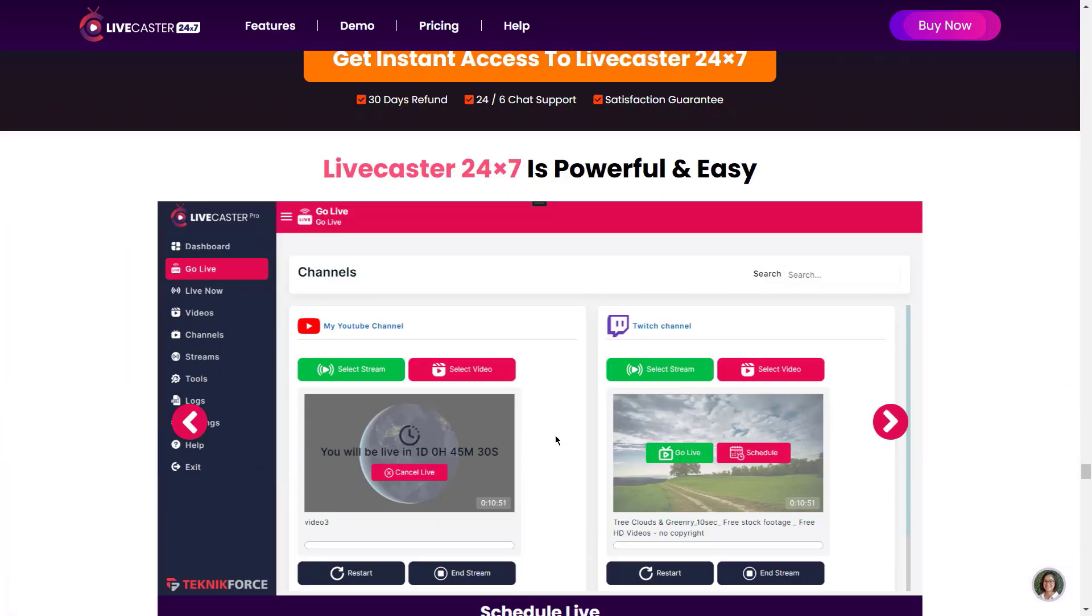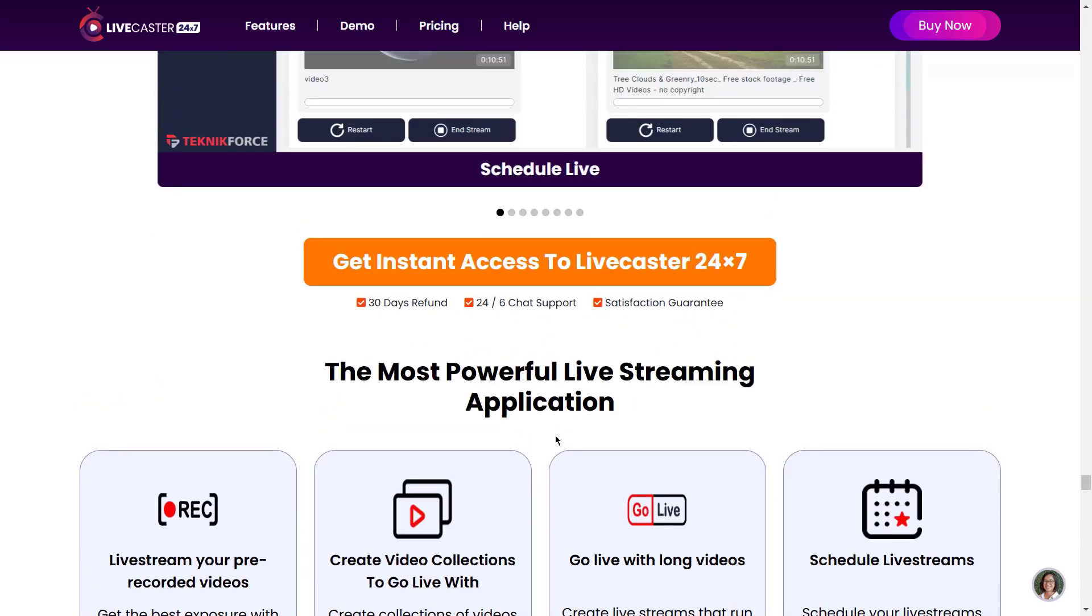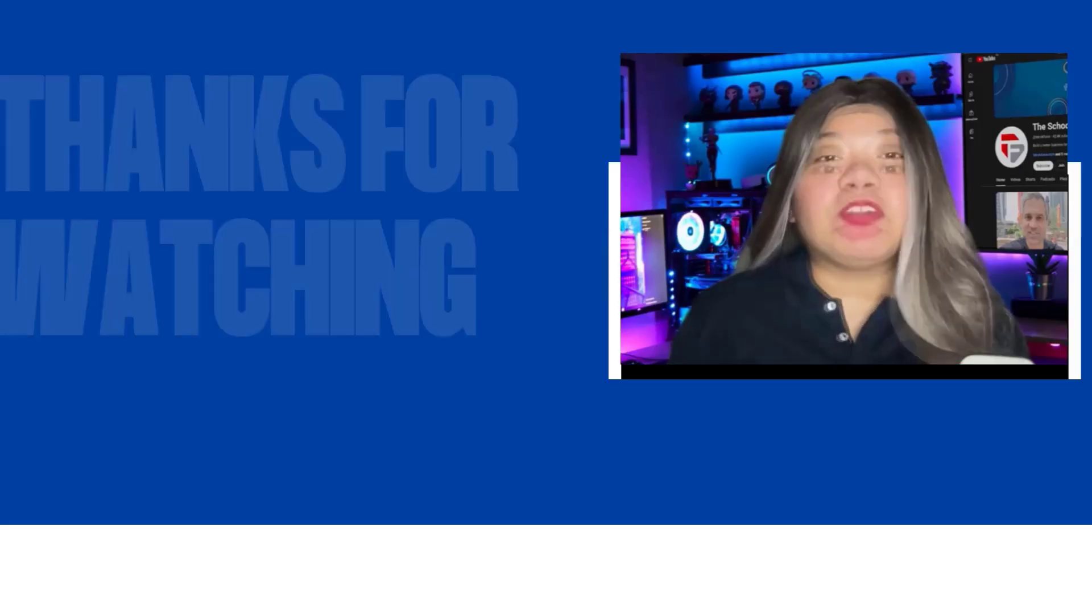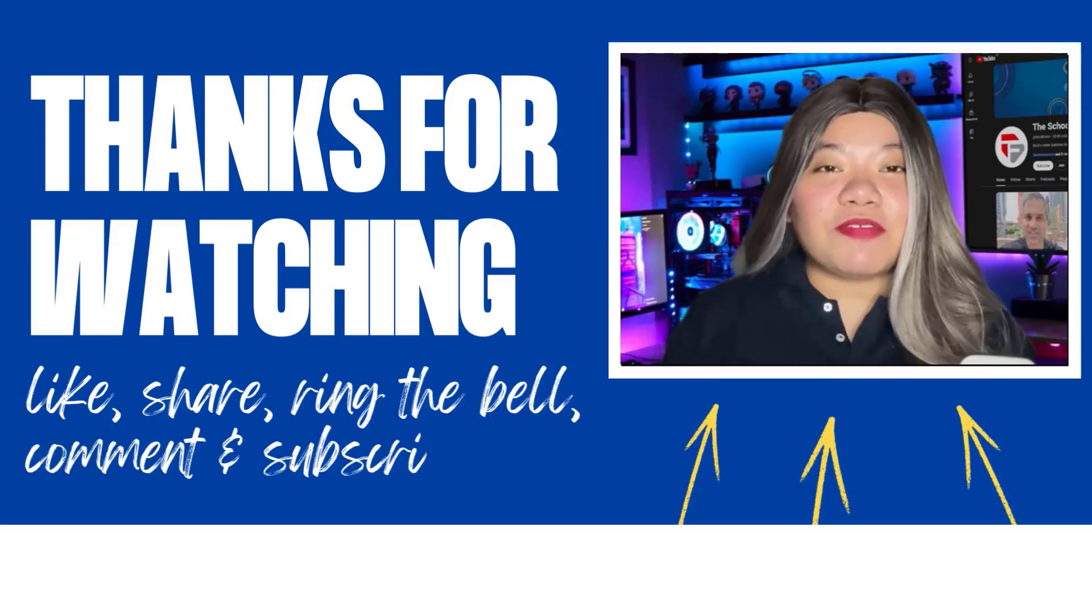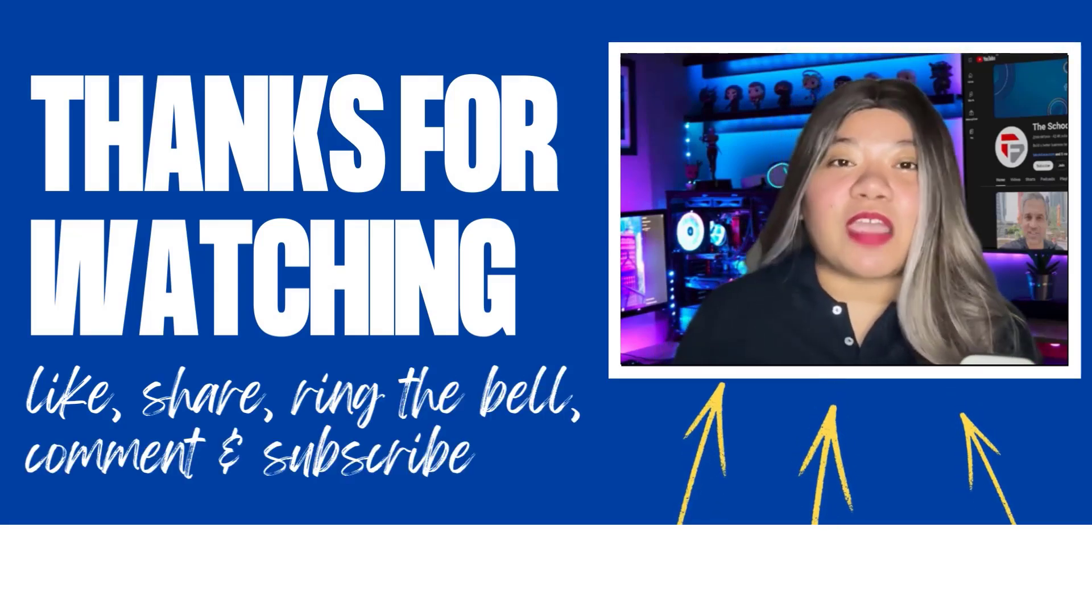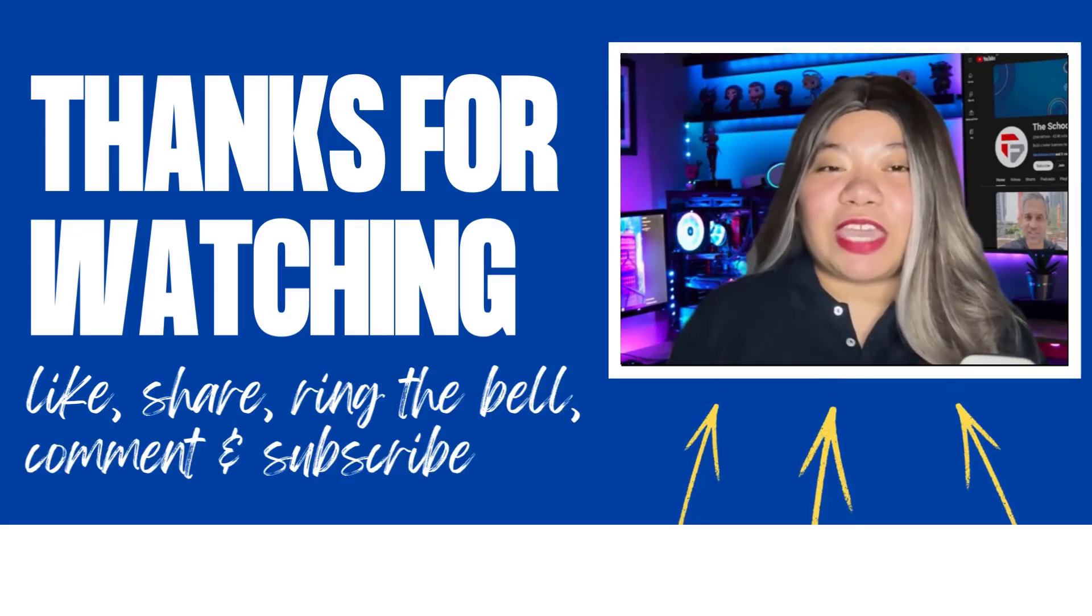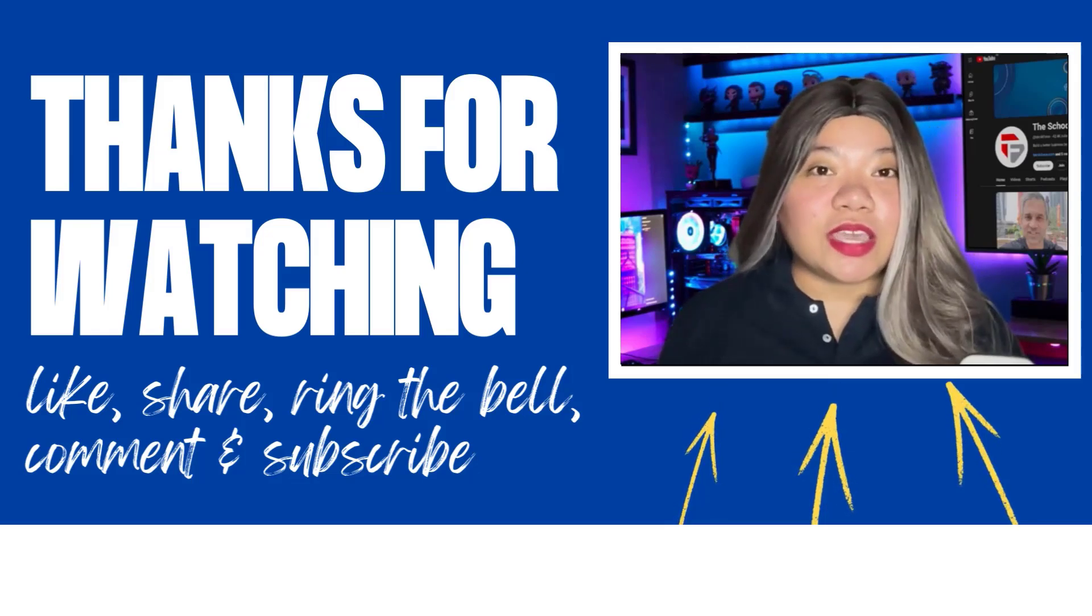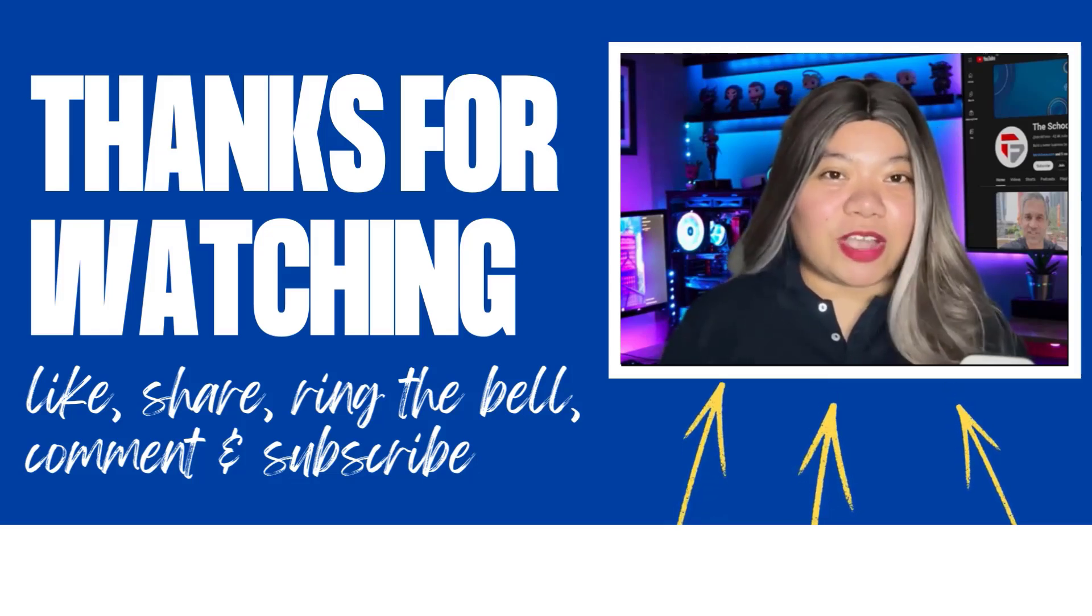So what are you waiting for? Get Livecaster 24x7 now. Just go to livecaster.in. If you found this video helpful, don't forget to give it a thumbs up, subscribe for more content, and ring that notification bell. And if you have any questions, please leave a comment below. Thanks for watching.